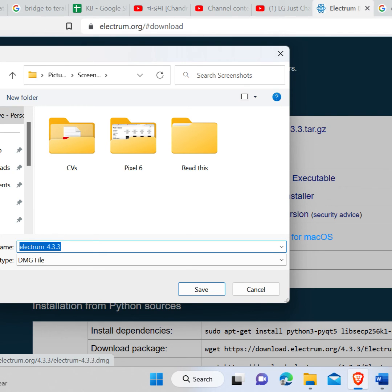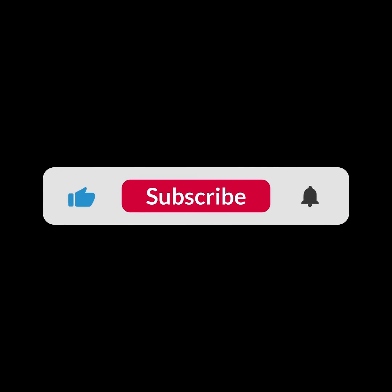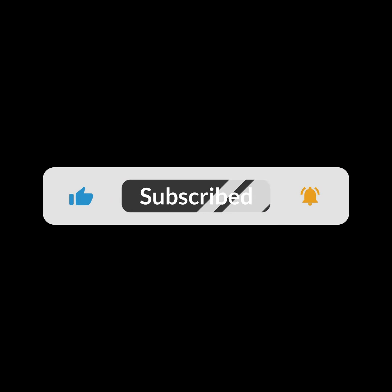I hope you guys like this video. I will see you in the next one. Thank you guys for watching this video and make sure to subscribe to this channel and don't forget to hit the bell icon.